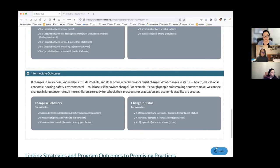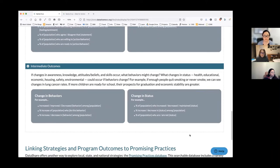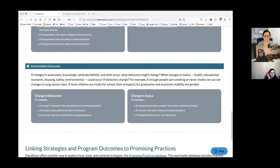That's what this strategies and outcomes set of tables is trying to prompt. Let me stop there and see if anyone has examples they'd like to share — either strategies or short-term and intermediate outcomes, whether prompted by this list or something of your own. You can raise your hand or put a comment in the chat.